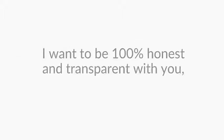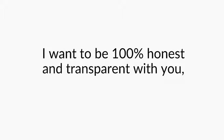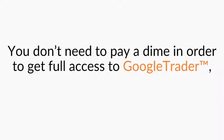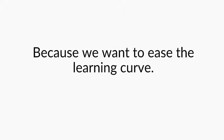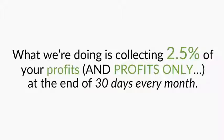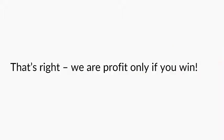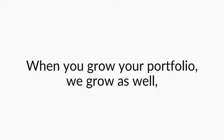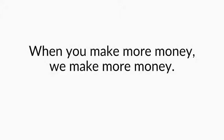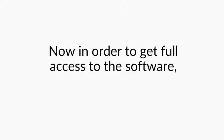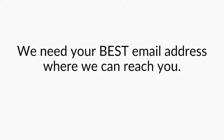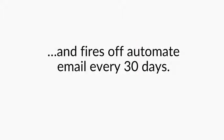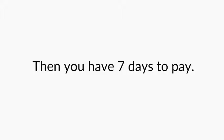Now pay close attention. I want to be 100% honest and transparent with you. You don't need to pay a dime in order to get full access to Google Trader. Why? Because we want to ease the learning curve. We both know there are no free gifts in life. What we're doing is collecting 2.5% of your profits, and profits only, at the end of 30 days every month. That's right, we profit only if you win. So our goal is to make you as much money as possible, as soon as possible. When you grow your portfolio, we grow as well. When you make more money, we make more money. It's a win-win situation. Now in order to get full access to the software, we need your best email address where we can reach you. The Google Trader financial department system calculates the sum you owe us and fires off an automated email every 30 days. Then you'll have 7 days to pay.